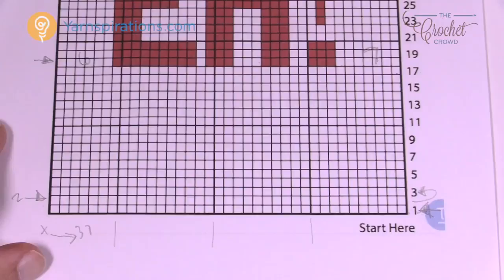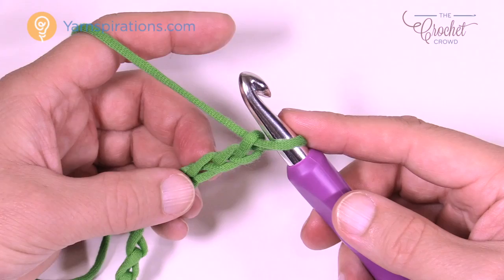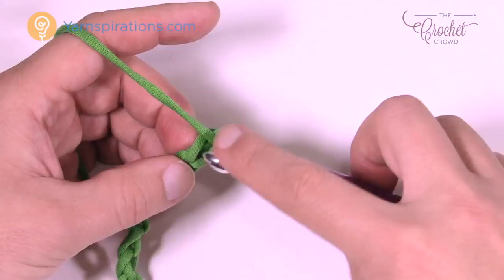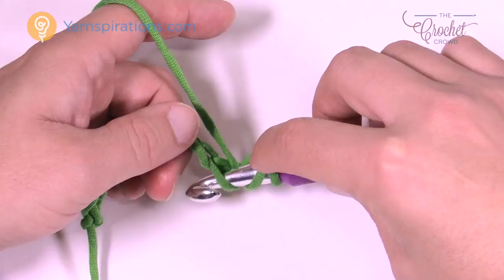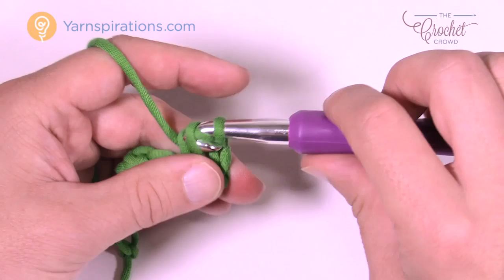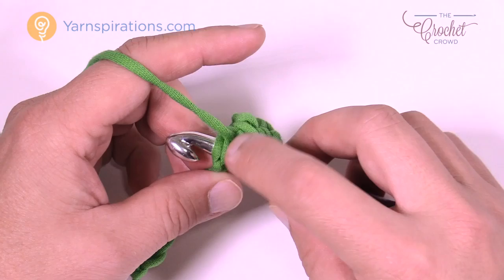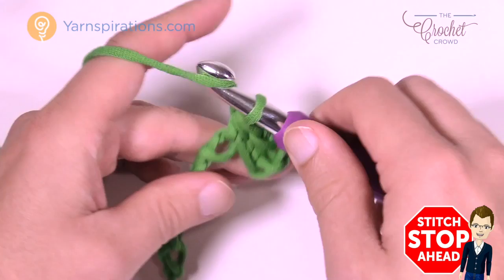Let's begin row number one. Go to the third chain from the hook — count back 1, 2, and 3. Wrap the hook first and going into the chain make sure there are two strands of yarn from the chain on top of the hook and only one at the bottom. I usually show the back hump only but in this case you want two strands on top — it's important. Pull through and then pull through all three. All across your chain you're just going to half double crochet, making sure two strands of yarn stay on top, and pull through all three.